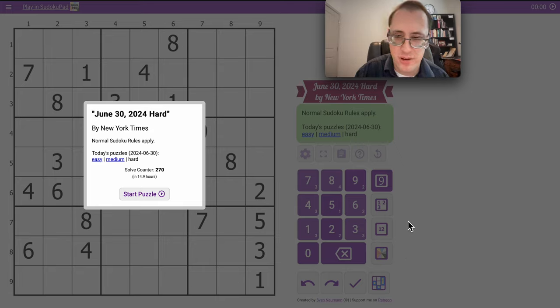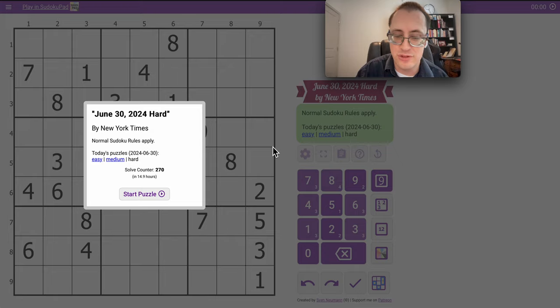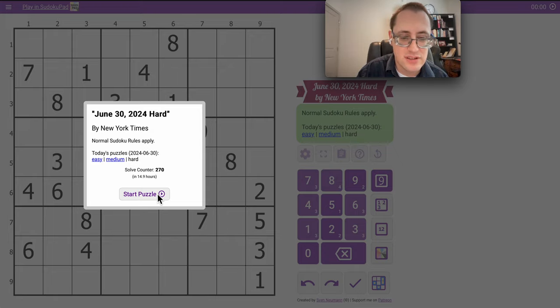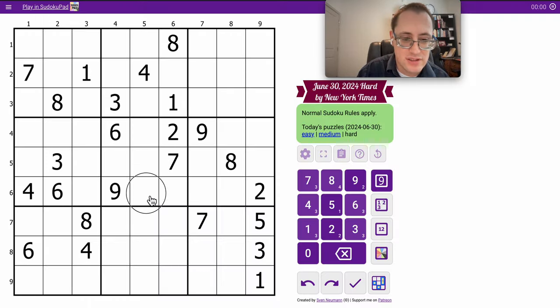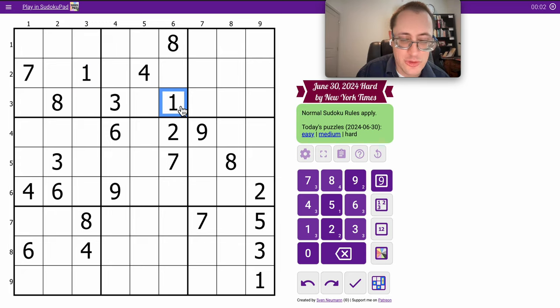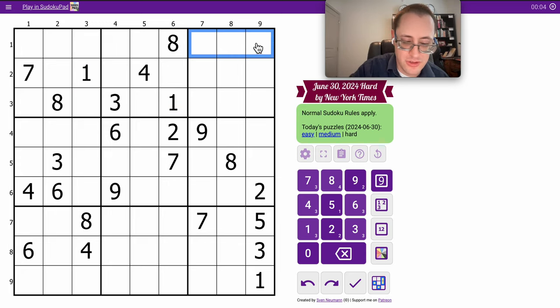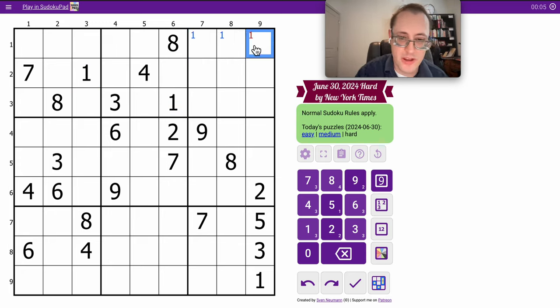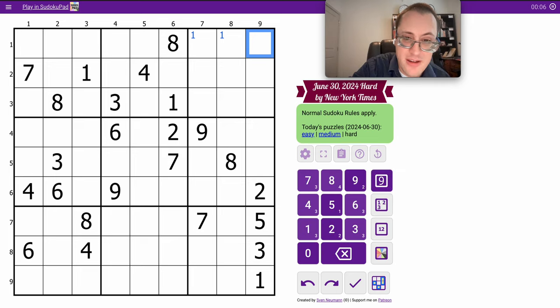Good morning, everyone, and welcome to the New York Times Hard Sudoku. It is June 30th, 2024. I'll start with ones that I can place in row one based on where they are in rows two and three.